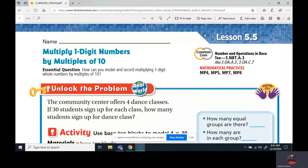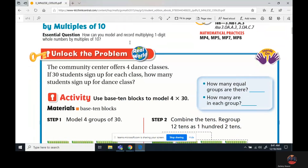OK, so we're looking at lesson 5.5. What is still kind of similar to yesterday — it's multiplying one-digit numbers by multiples of 10.